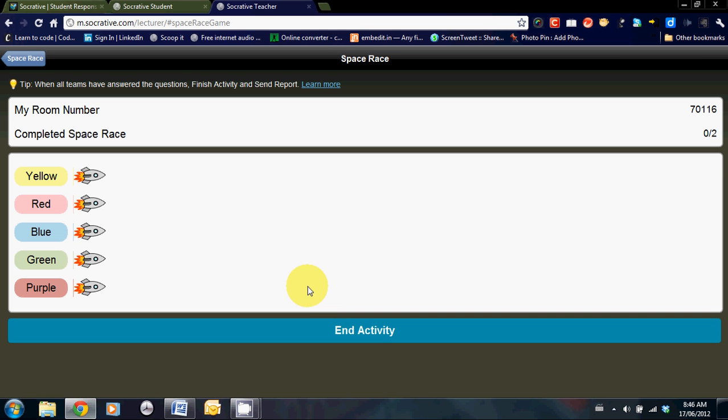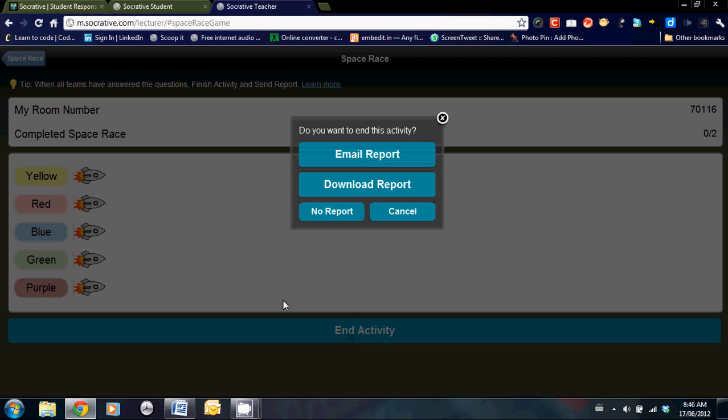And then the students get the questions. The spaceship will move across the more questions they answer correctly. Again, end activity, a report can be sent to you if you so choose.